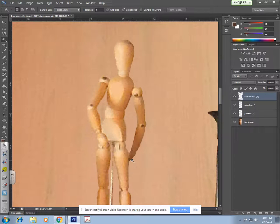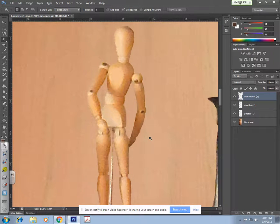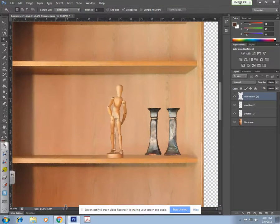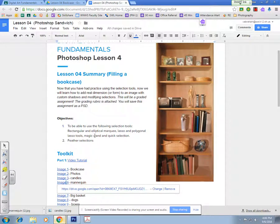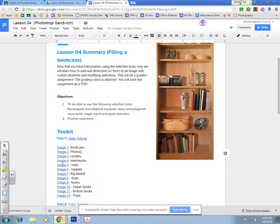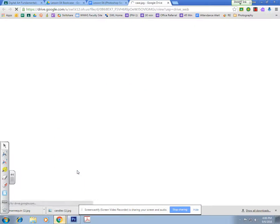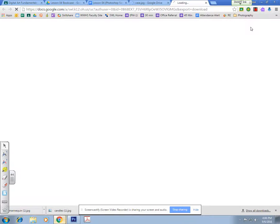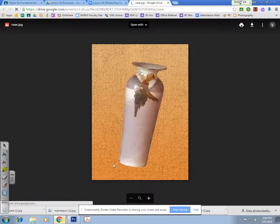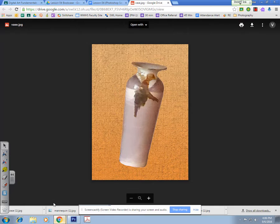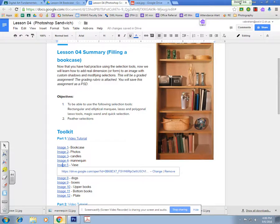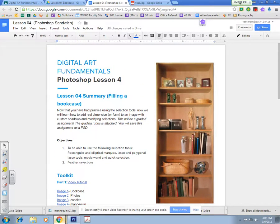I'm done with the mannequin and now I'm going to move on to my next image, which is the vase. I'm going to download it — and you can see the vase has a really complicated background. I need to take note that it is on the fourth shelf down.